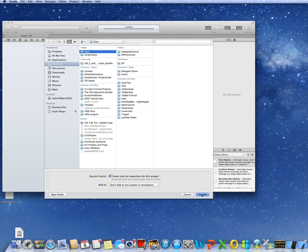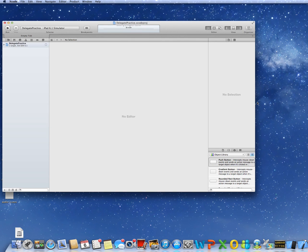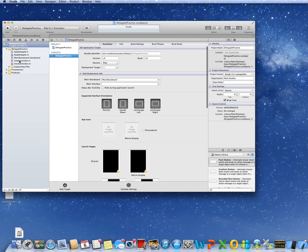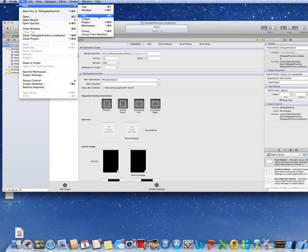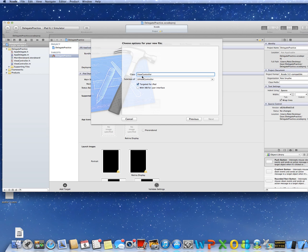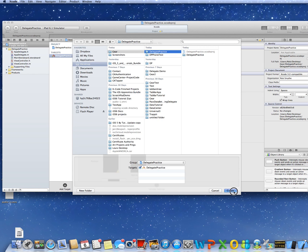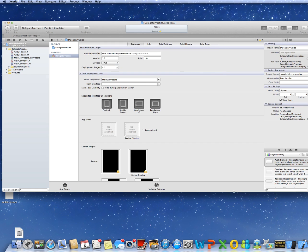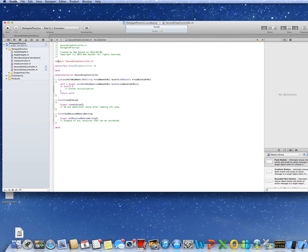I've already called some projects 'delegate practice' before, so that's what that little warning is. Here's delegate practice — I've got my ViewController.h and ViewController.m. I'm going to make the screen a little bigger. We'll get a new file — this is for our second view controller. Make sure it says 'Subclass UIViewController.' So now I have the files for the second view controller added.